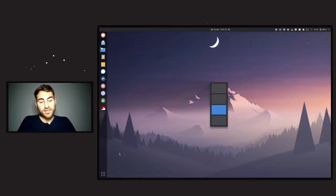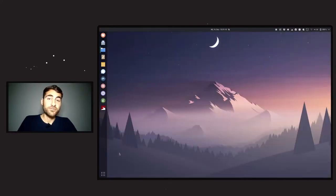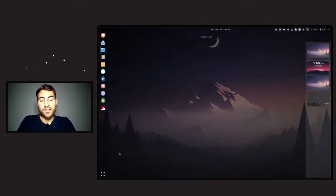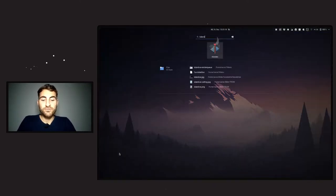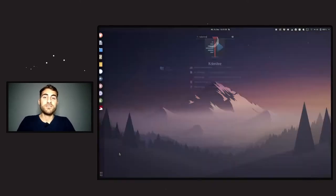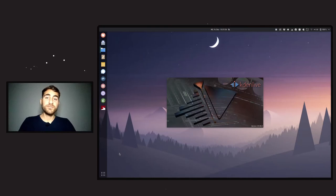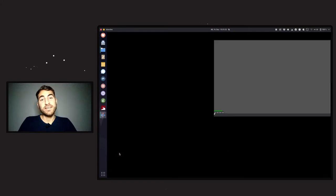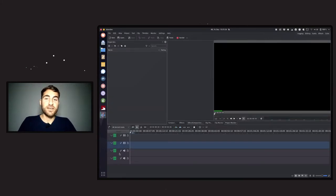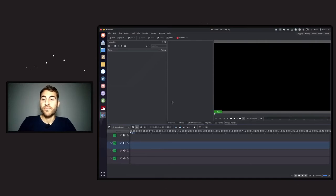Once you've recorded the video you need to edit it, and for that I recommend the trade-free video editor called Kdenlive. It's easy to use — of course if you've never edited a video before it takes a bit of time to figure everything out, but let me show you the basics. When you open Kdenlive it looks like this.